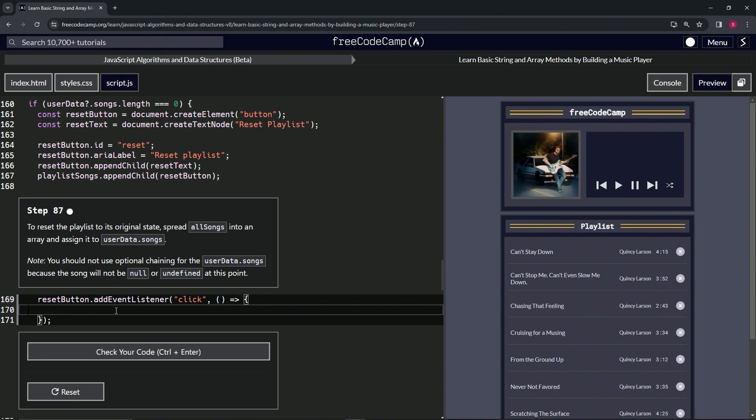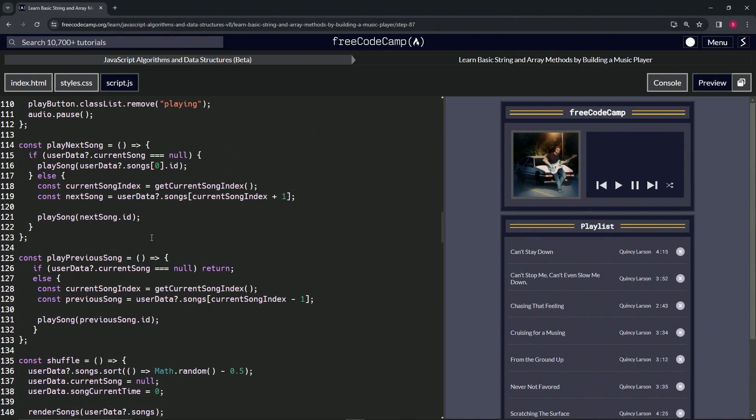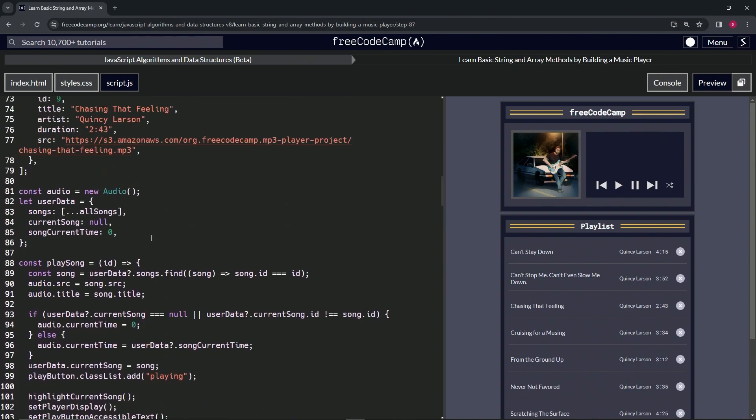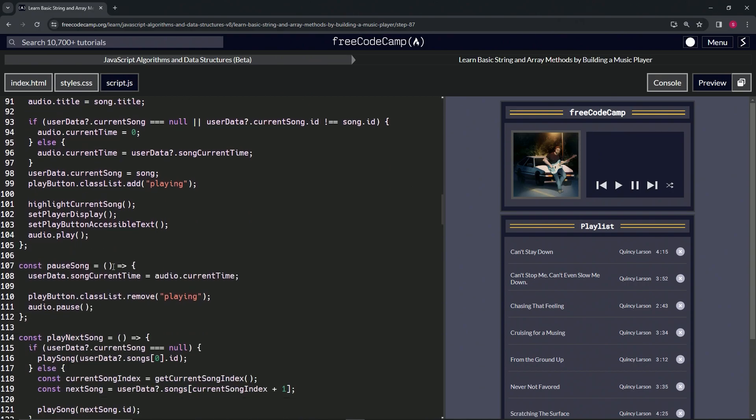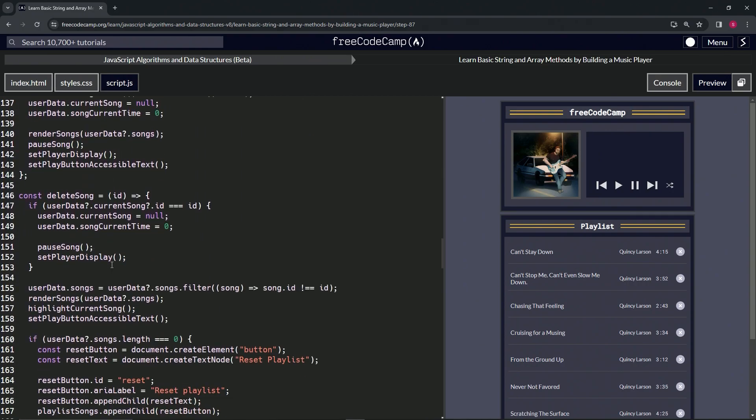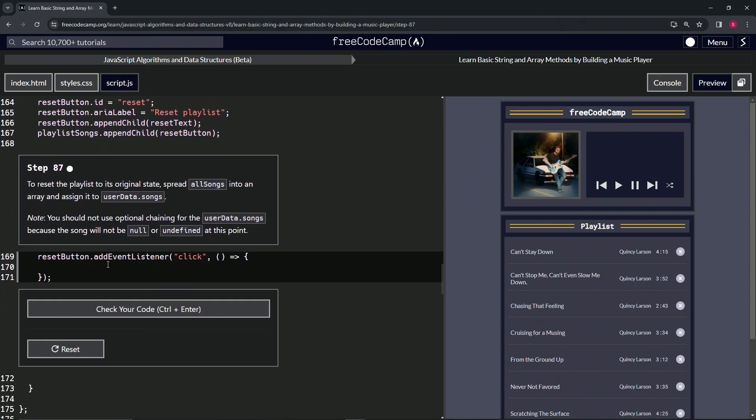Alright, so we're going to use the spread syntax on this one with triple dots to make an array literal. In fact, we'll just take this code while we're at it, and we'll come down here.